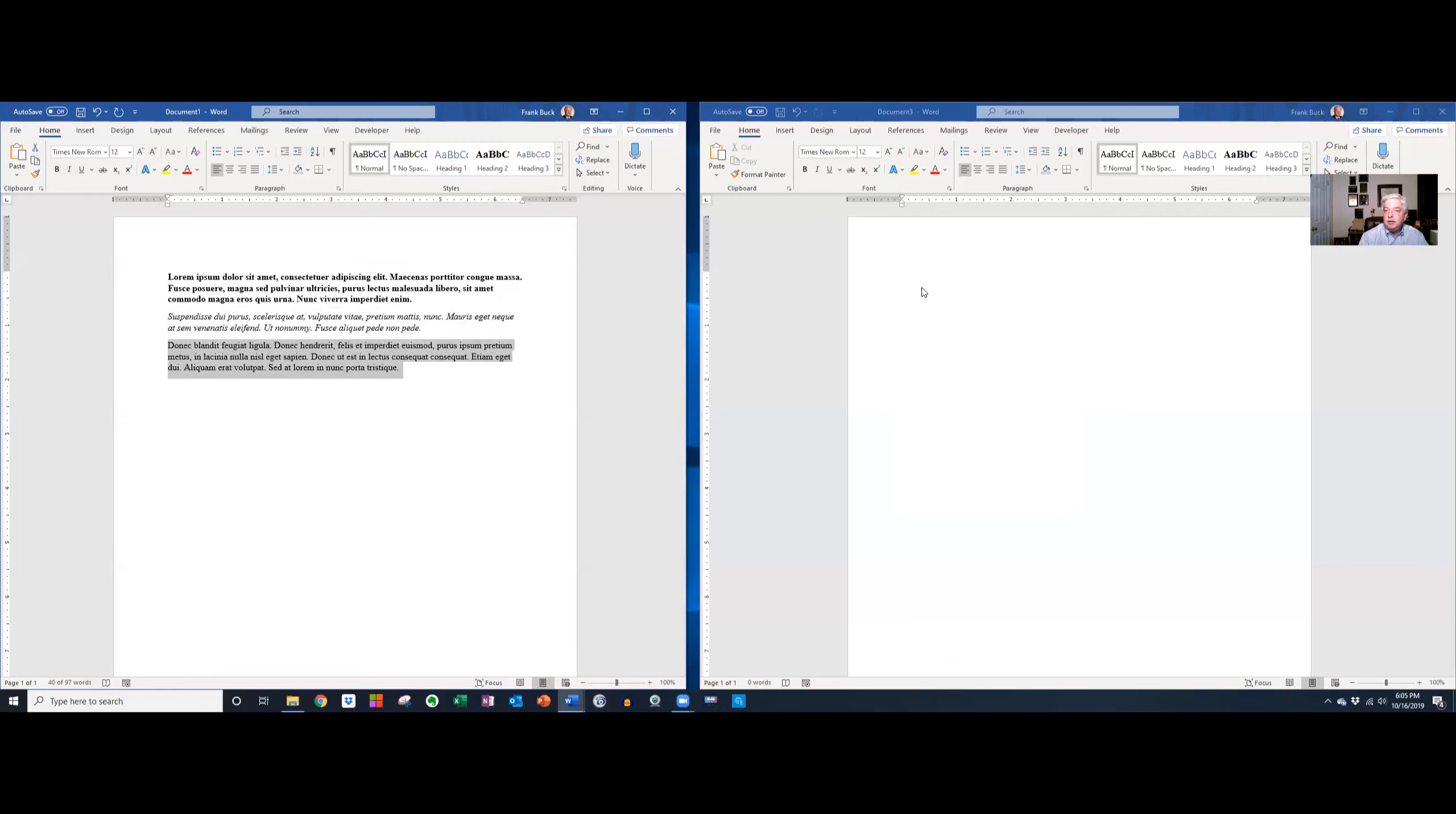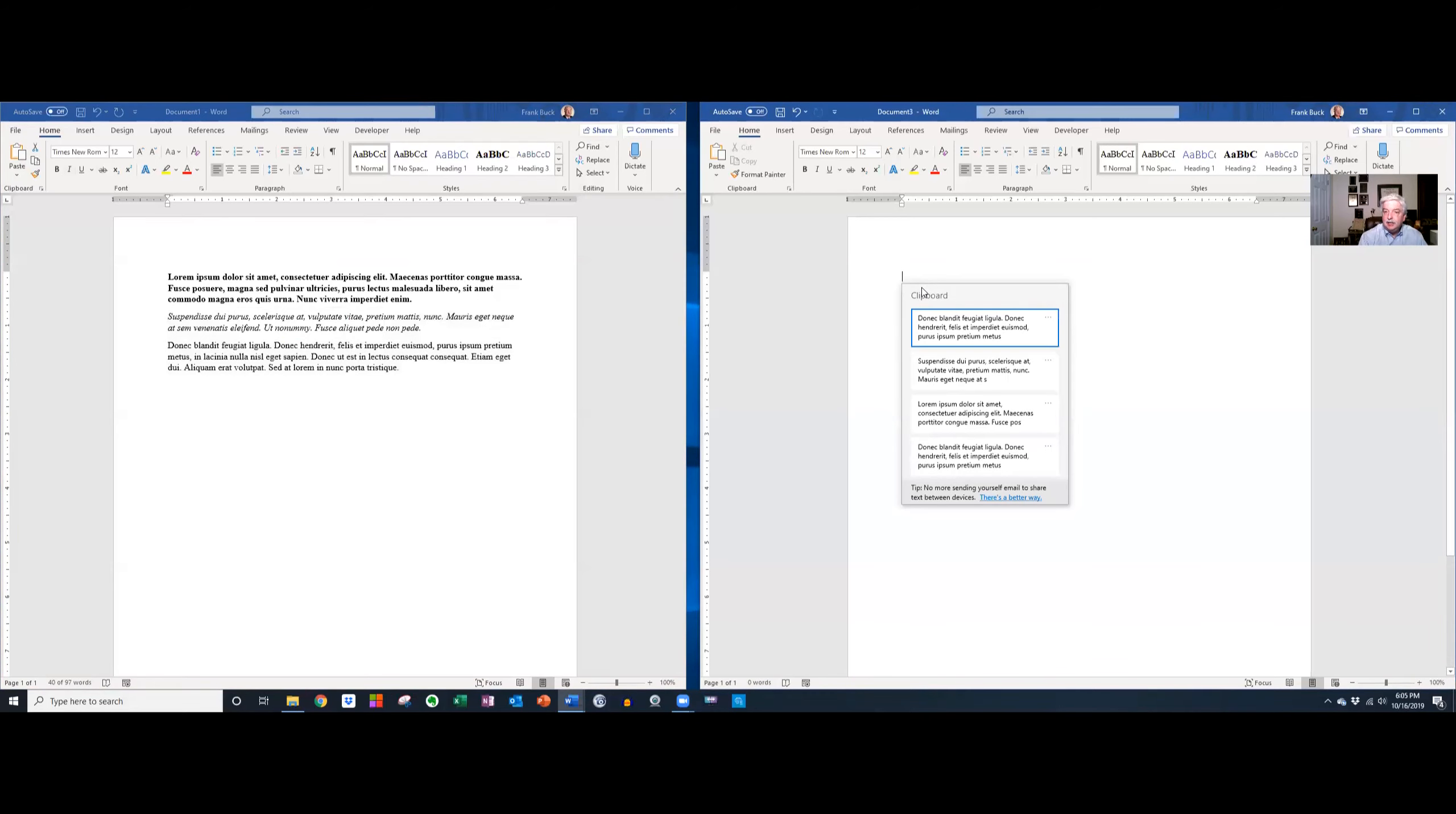Now when I come over here and I say Windows V, there are all my paragraphs.